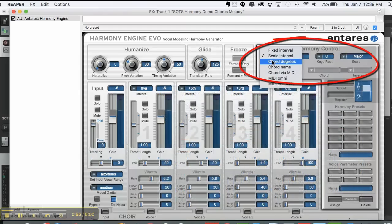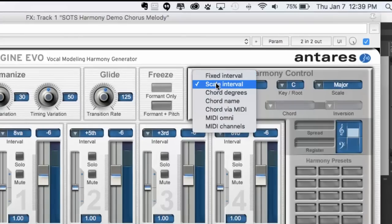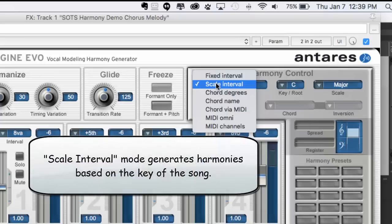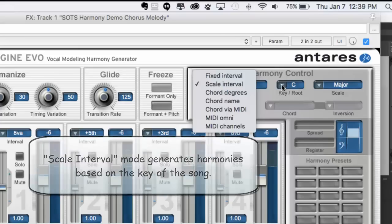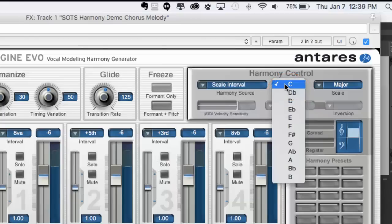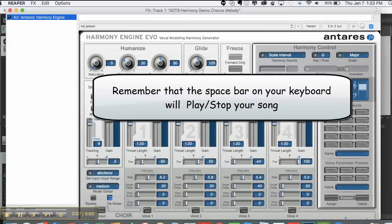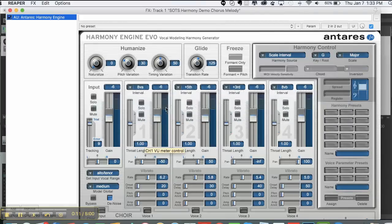A lot of controls here. Over in the Harmony Control, you have a number of options. Scale Interval is probably the best one for generating correct harmonies for your song. You just need to tell it what key the song is in. The song is in G major, so we'll select G and leave that alone. If we just hit the spacebar to play, you'll hear what it generated.